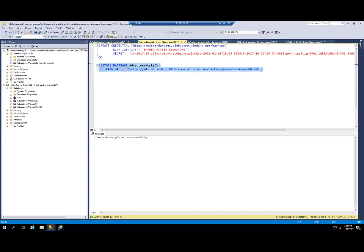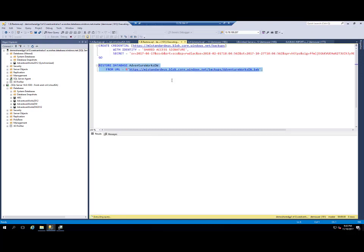I will run this statement and now I'm starting to restore my AdventureWorks Data Warehouse backup.